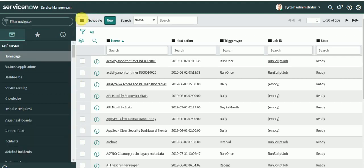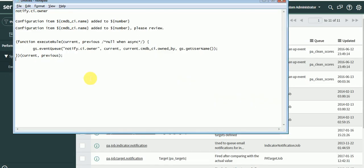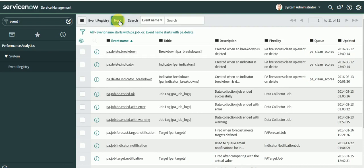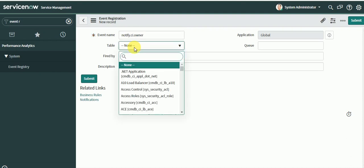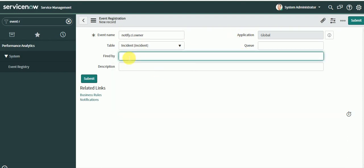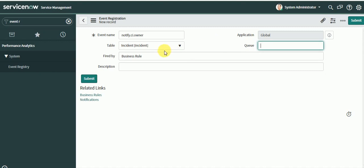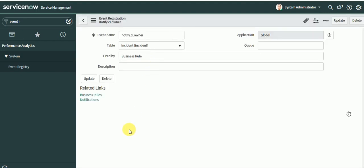Let's go to the Event Registry to create an event. We will put the name as 'notify CI owner' and click New. We'll set the table as Incident, and for 'Fired By' we can put 'business rule' for information. You can define a custom queue for processing events — I'm going to use the default one and save.